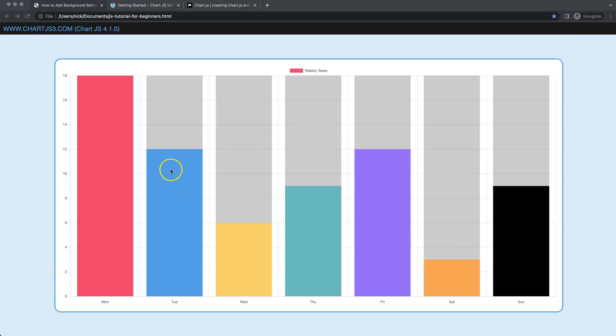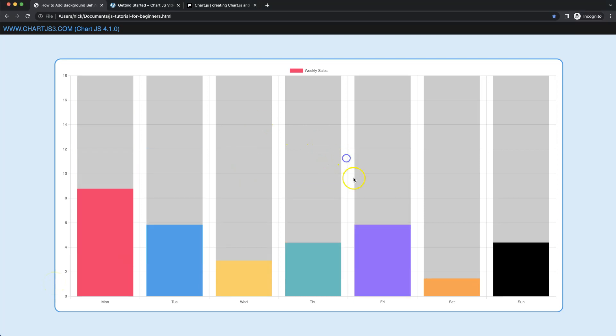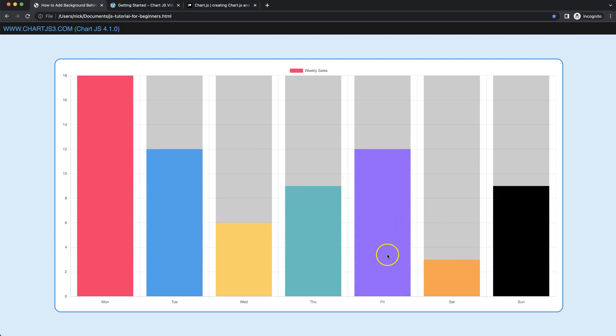Let's start creating a background bar. If I refresh, you can see we have this bar, and this background here is like the track of it — we're going to create this right now.